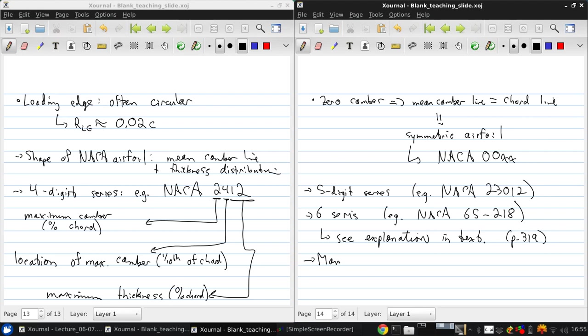It's important to realize that many modern aircraft don't use NACA airfoils. They use custom airfoils, which are closely guarded trade secrets.